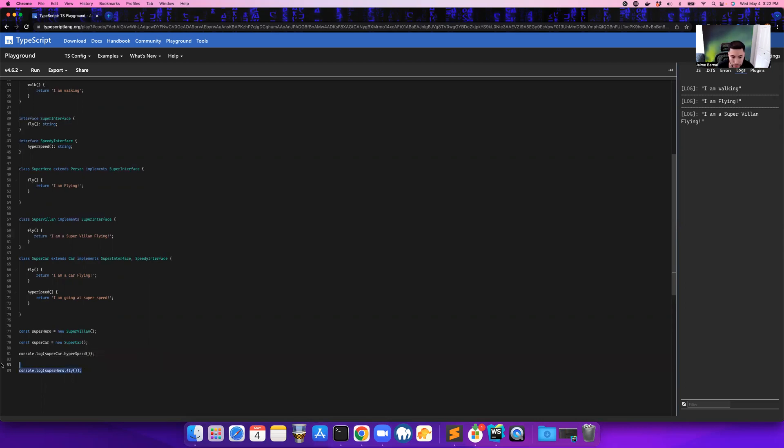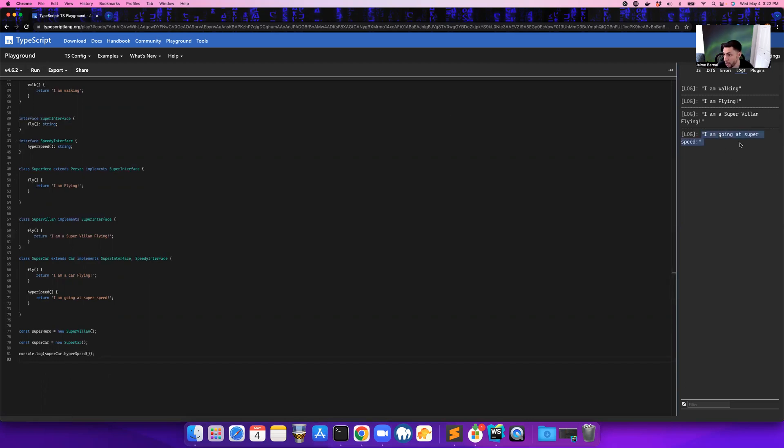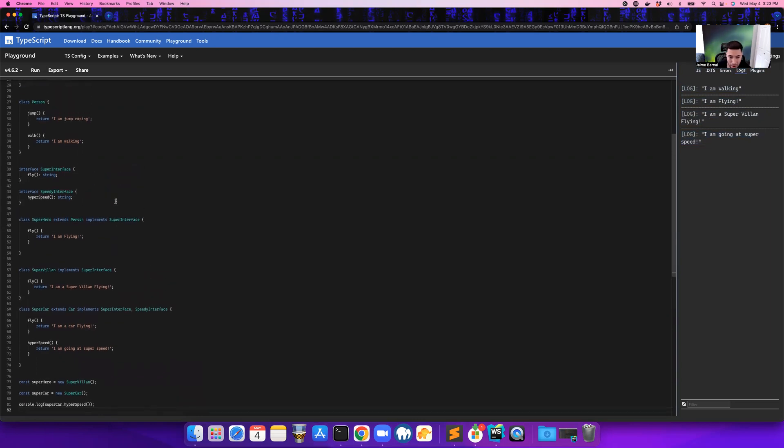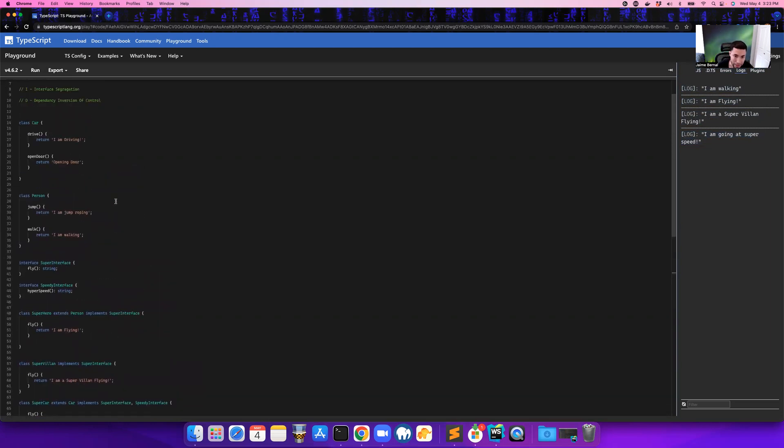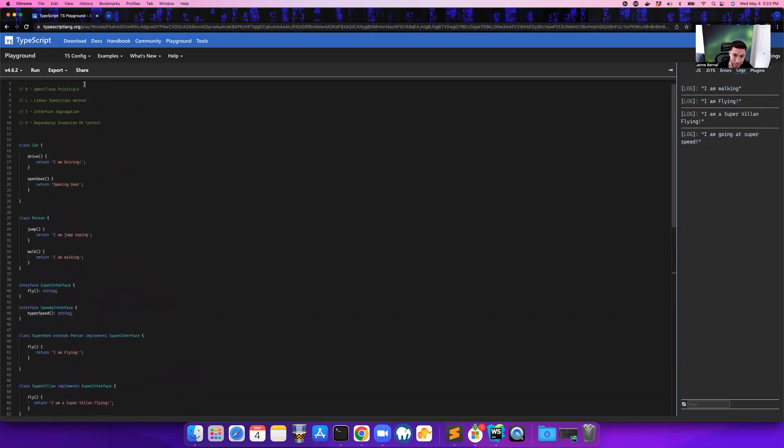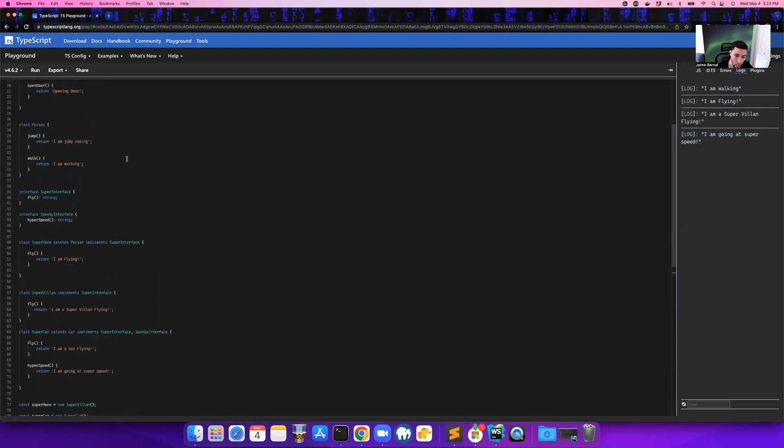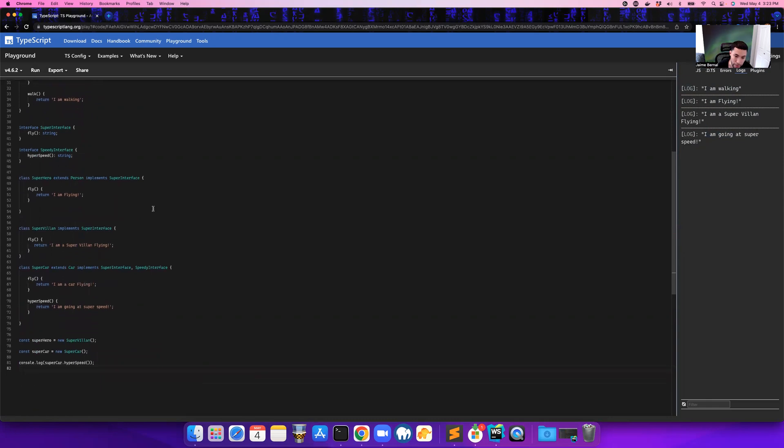And we get rid of this one for now. Once we run it, boom, I'm going at super speed. So that is an example of interface segregation and why it's important.